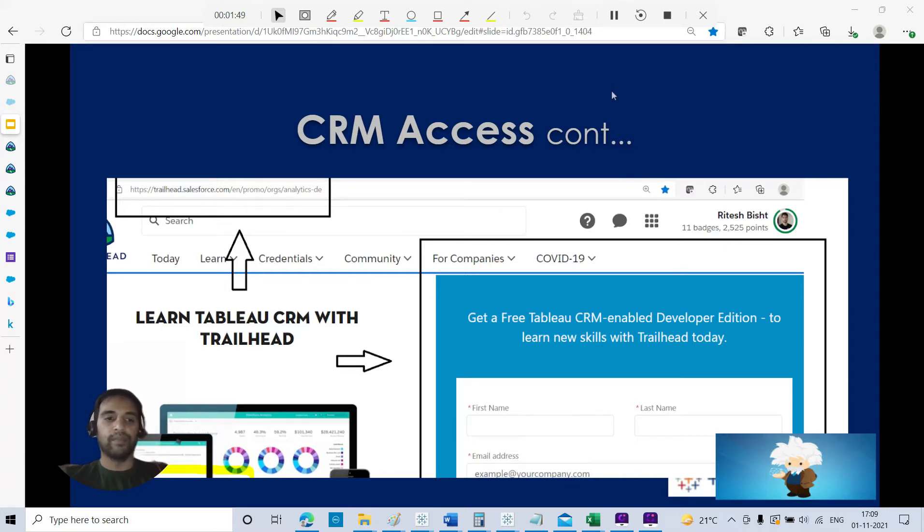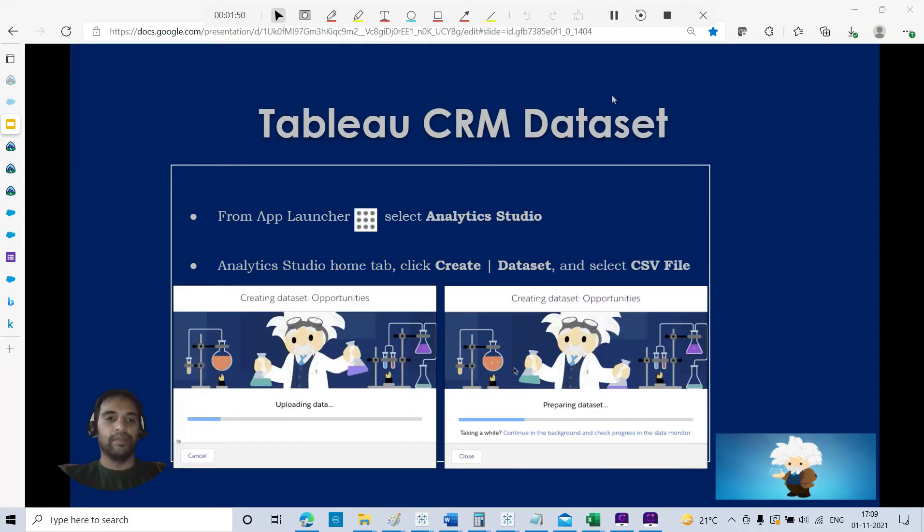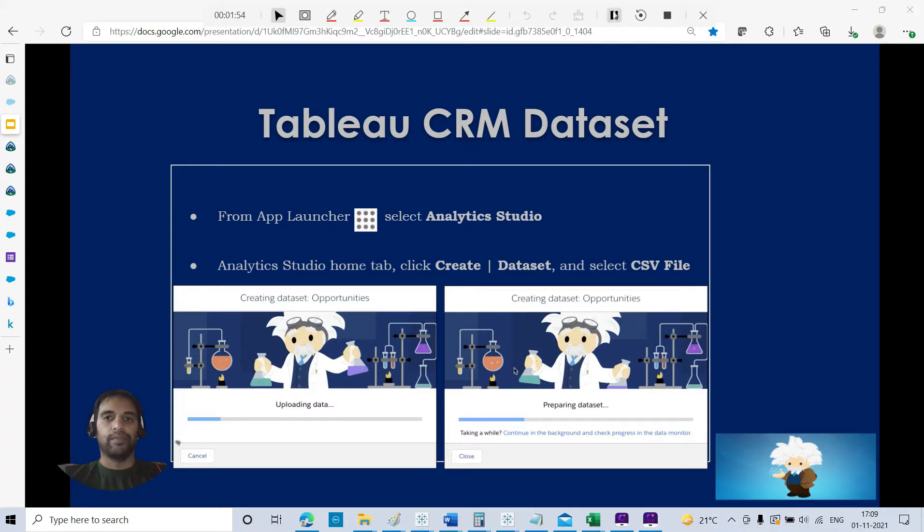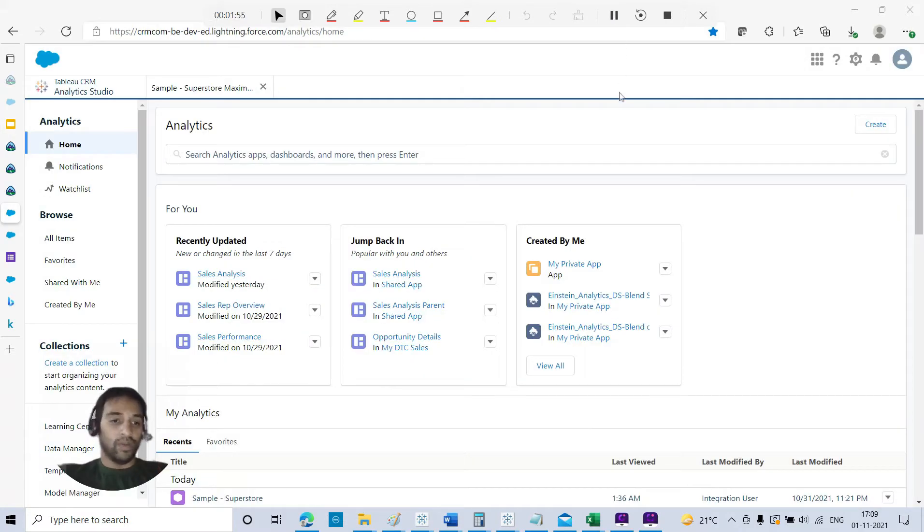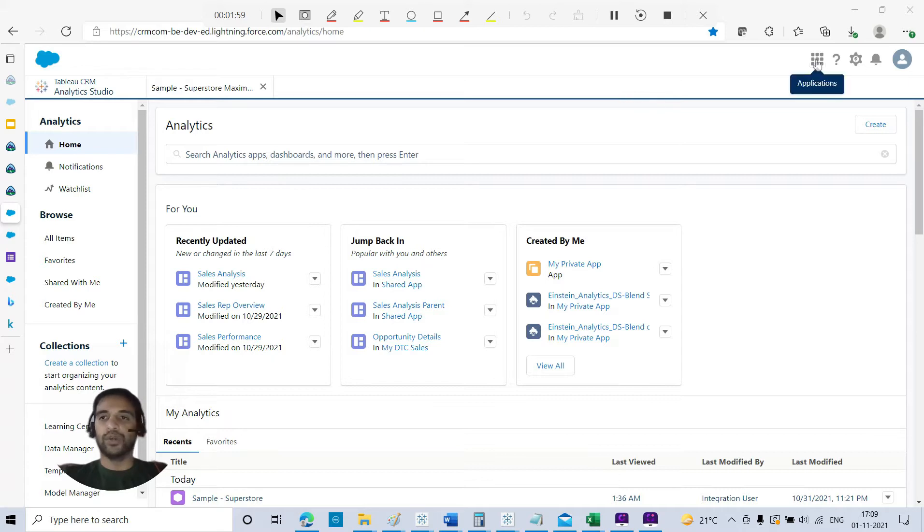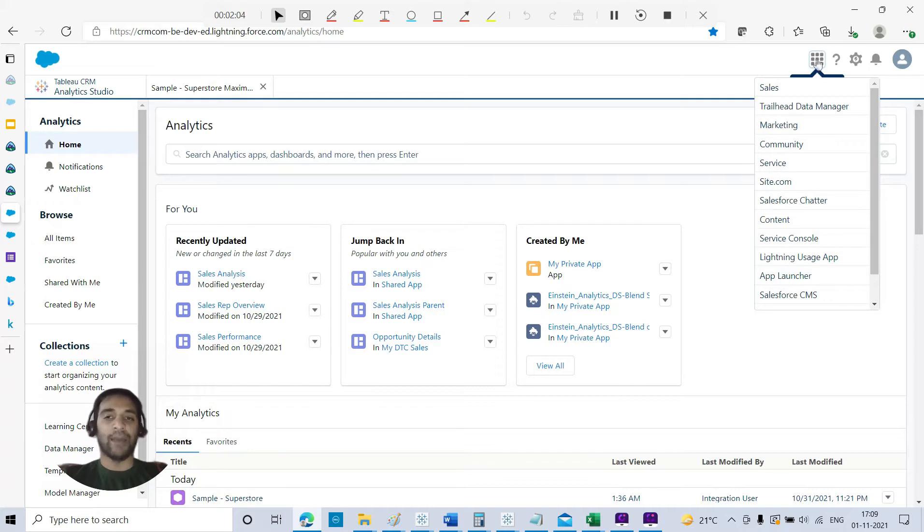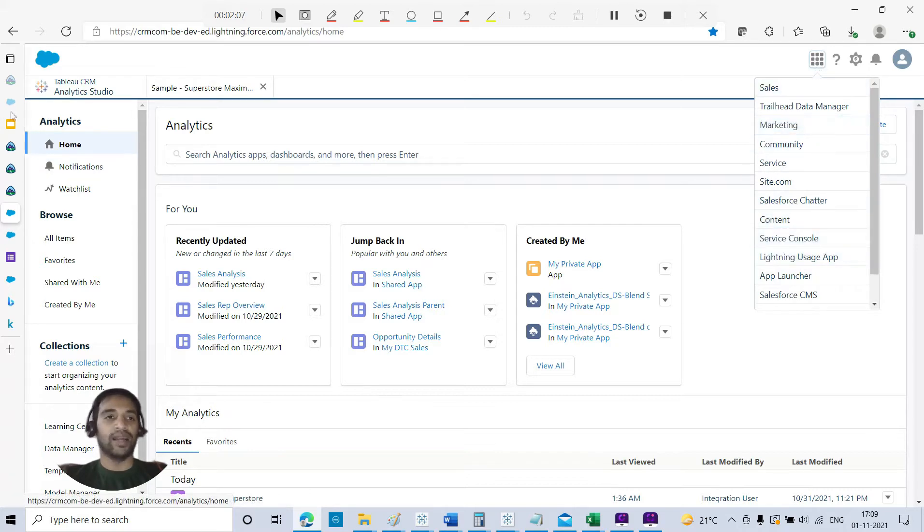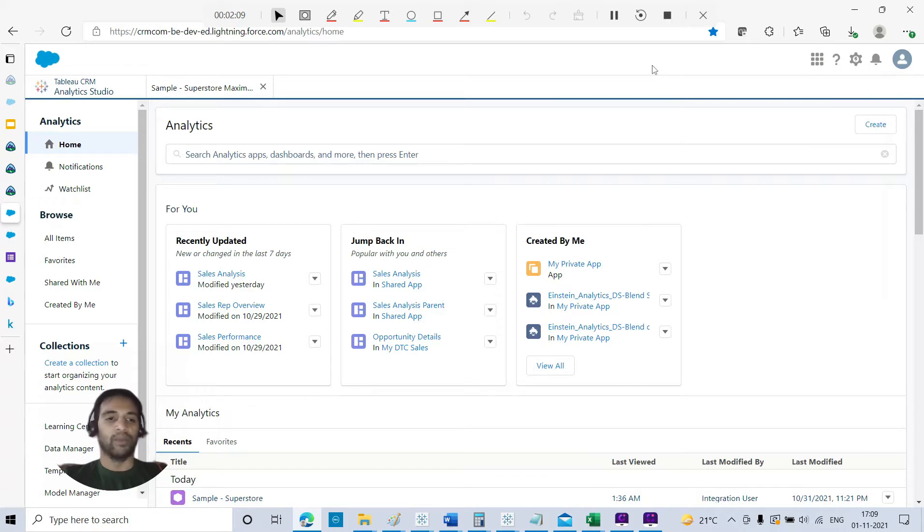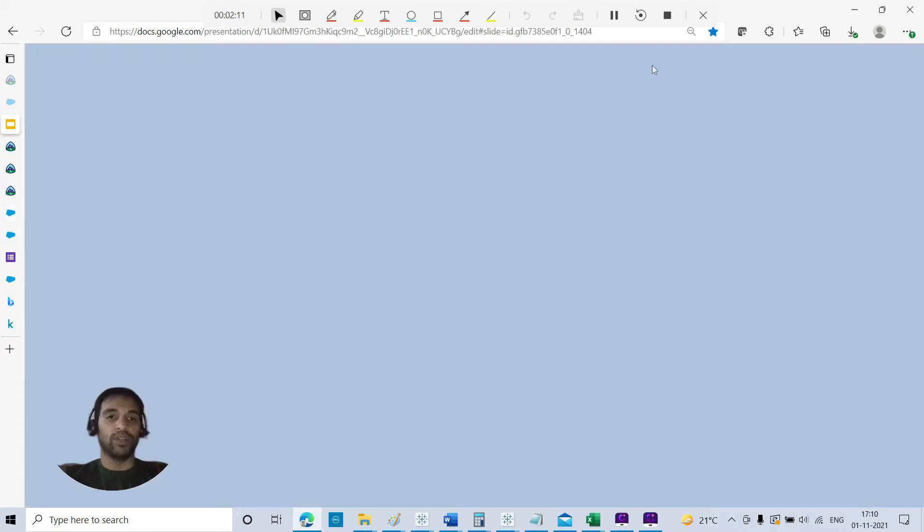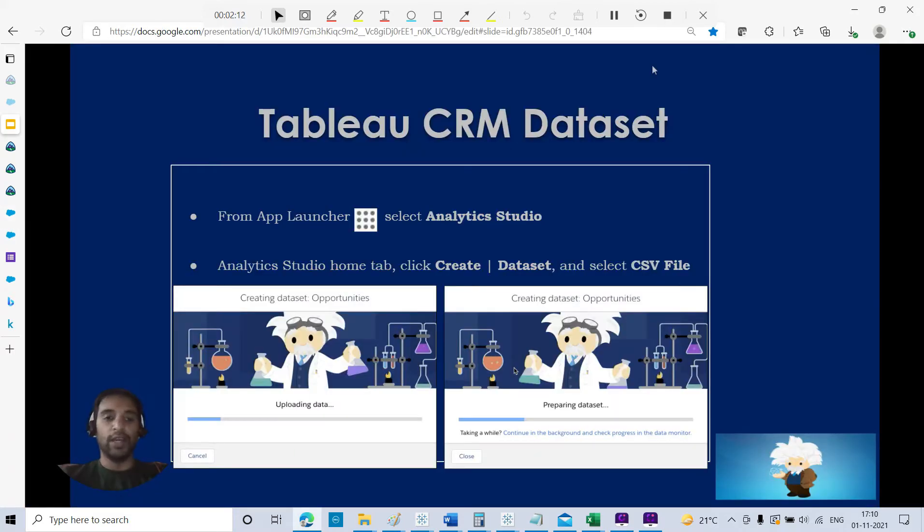Remember this link that will be in the YouTube description. Once you have registered, just log in with your username and password. After that, ensure that you are under Tableau CRM Analytics Studio.